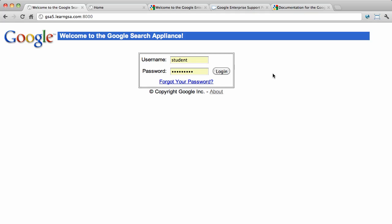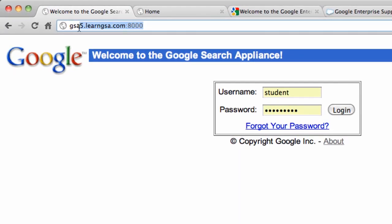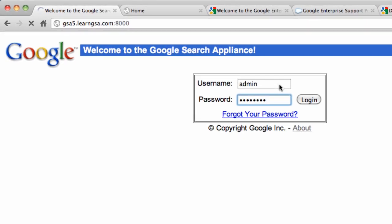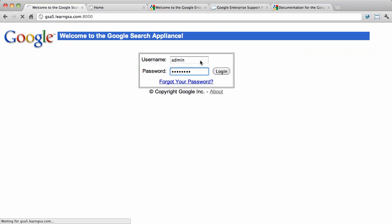In this module, we're going to skip past the network configuration wizard because it's covered in the theory component and it's very self-explanatory. To log into the administration console for the first time, point your browser to HTTP, GSA hostname, port 8000, and enter in the credentials for the main administrator account. This is admin and whatever password you entered into the network configuration wizard. Then click login.